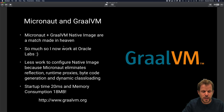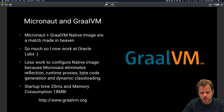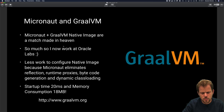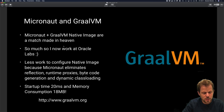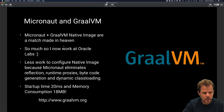Micronaut and GraalVM are essentially a match made in heaven, in that Micronaut computes the framework infrastructure at compilation time in a reflection-free manner, which means there's a lot less work to do in terms of building a native image — you don't need to configure anything. Micronaut is already ready to be built into a native image, thanks to the way it eliminates runtime bytecode generation, runtime proxies, and dynamic class loading. Once you've computed your native image with Micronaut, you can expect startup times of around 20 milliseconds and memory consumption dropping to around 18 megabytes, which by Java standards is amazing.